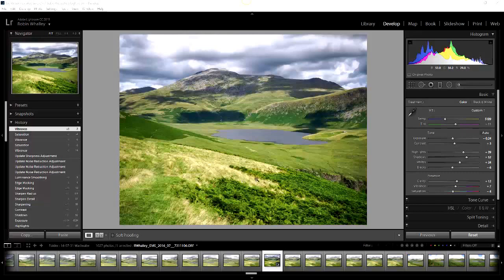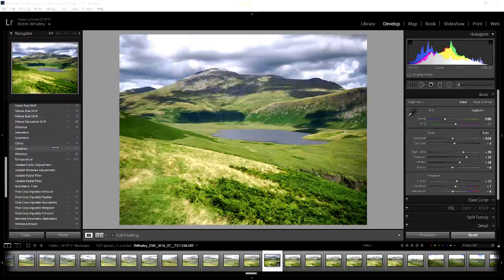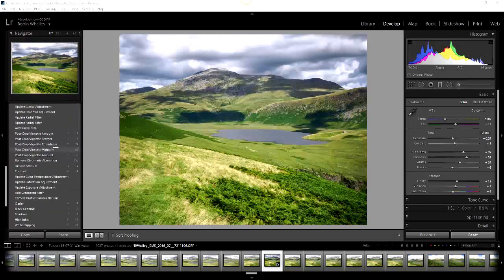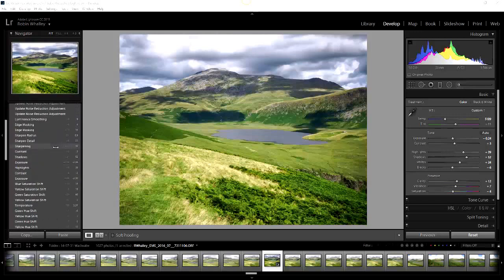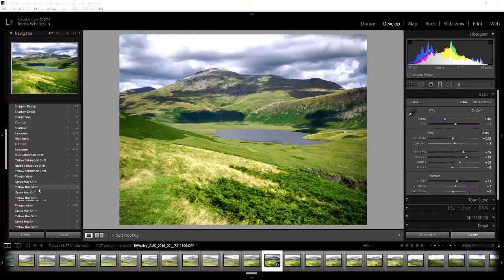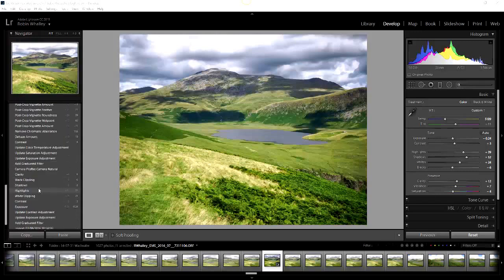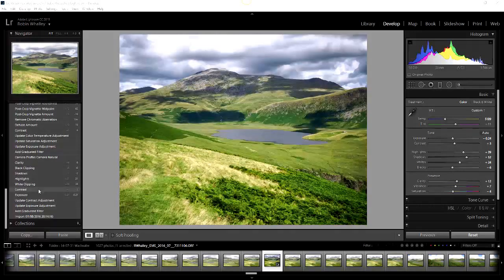Over here on the left of the screen you can see some of the history of the changes that I've been making as I've gone through the adjustments. As I'm scrolling up and down the screen, you should notice the navigator here is reflecting the changes that I've made at the time.